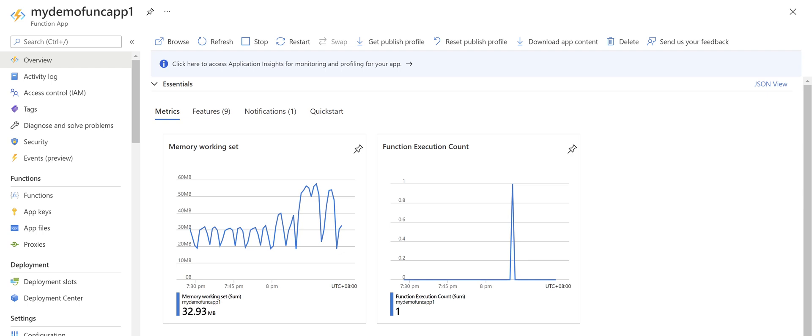Today in this video I'm going to walk you through the required steps for calling a function app method which is protected by Azure AD from a Windows application. To recap previous videos: we built a function app, deployed it to Azure, protected that function app method with Azure AD, and managed to call that method from Postman. In this video we want to create a Windows application and call this protected function app method from it.